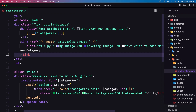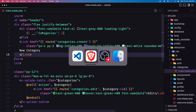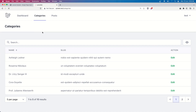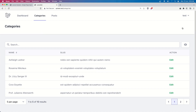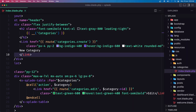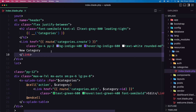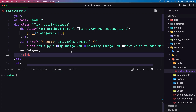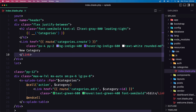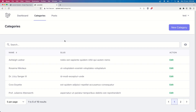Let's save and refresh. We have the link but the text is white and we have bg-indigo-400, so let's run npm run dev. Now we have the 'New Category' button here.